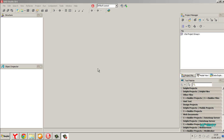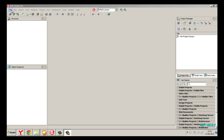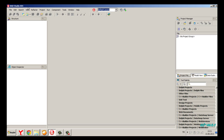Hello everyone, today I will show you how to build a Mac application on RAD Studio with Windows. RAD Studio XE4, XE3, and XE2 have the FireMonkey feature.